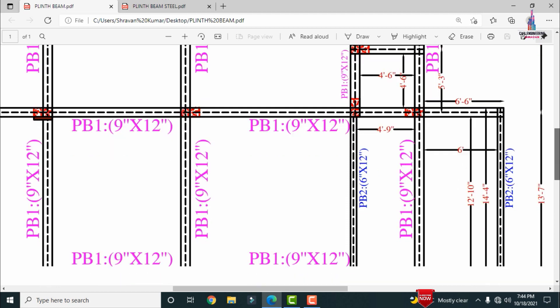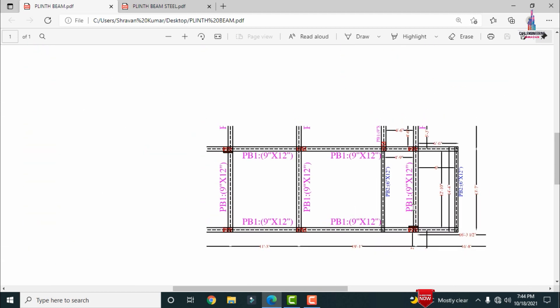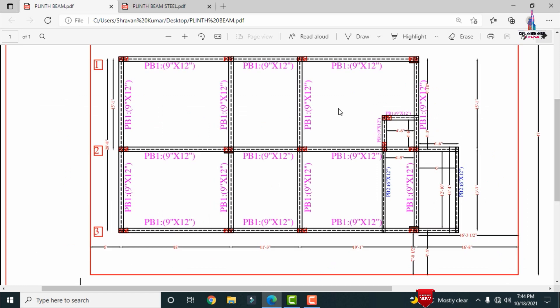This is the east-facing typical floor plan. It consists of a hall area, kitchen, dining area, and three bedrooms, along with a living area for this house.